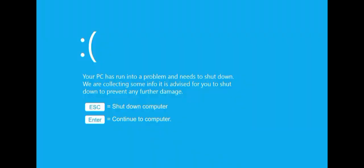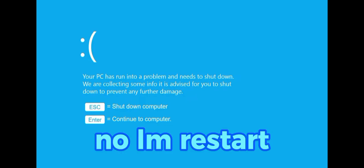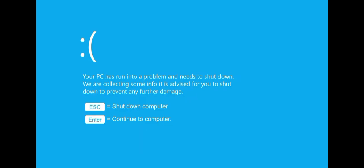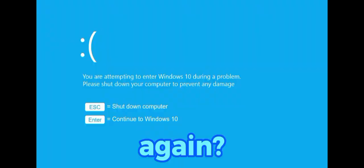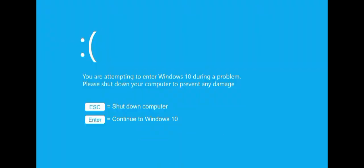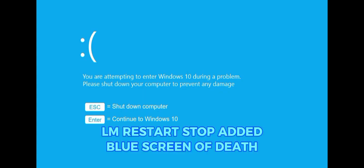Let's start up Windows 10 because it's fun. No, restart again. Restart stopped, added Blue Screen of Death.